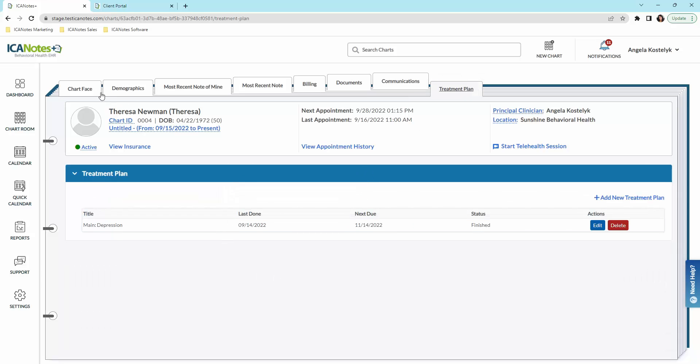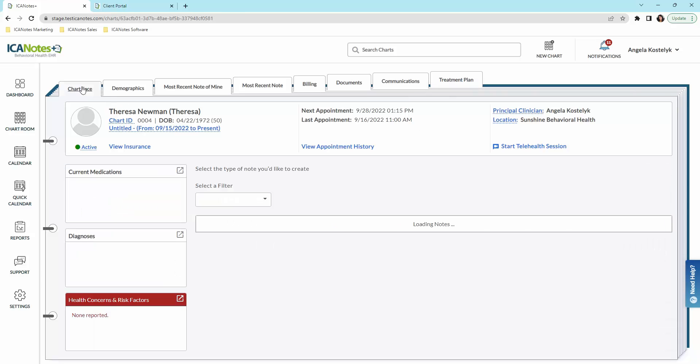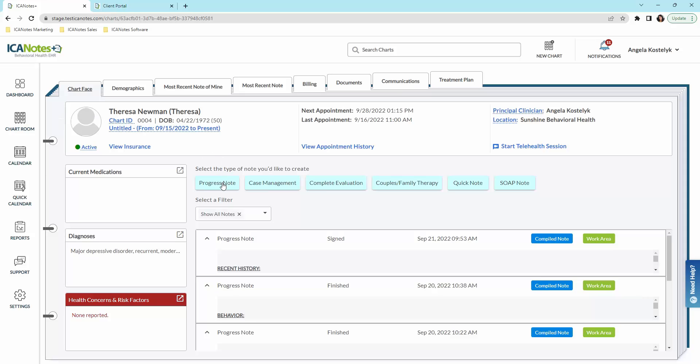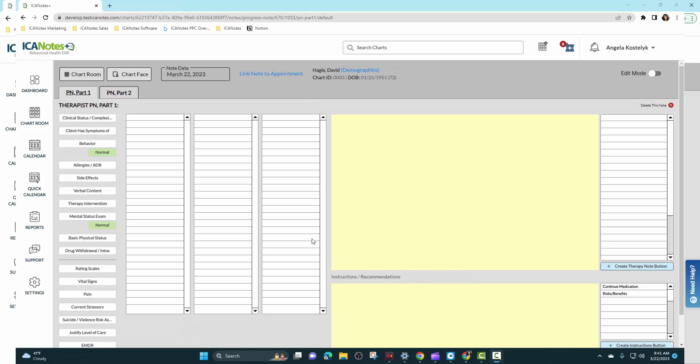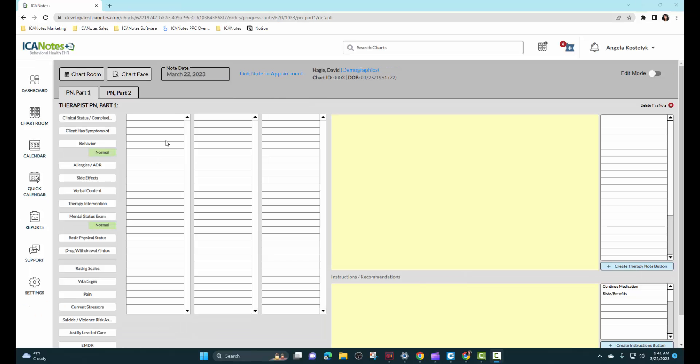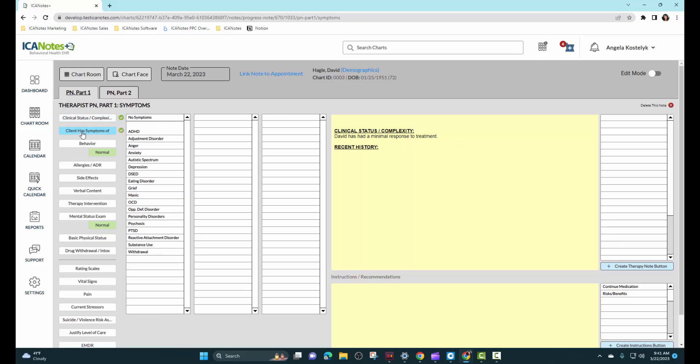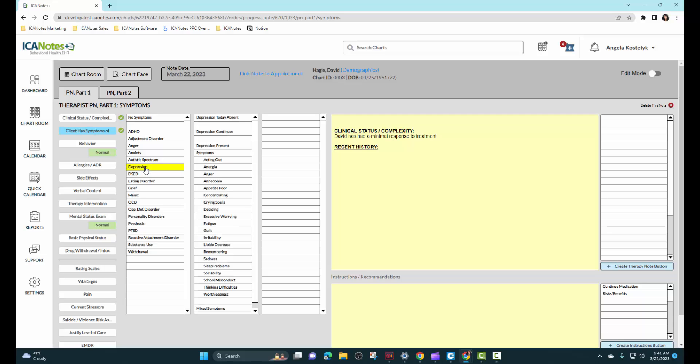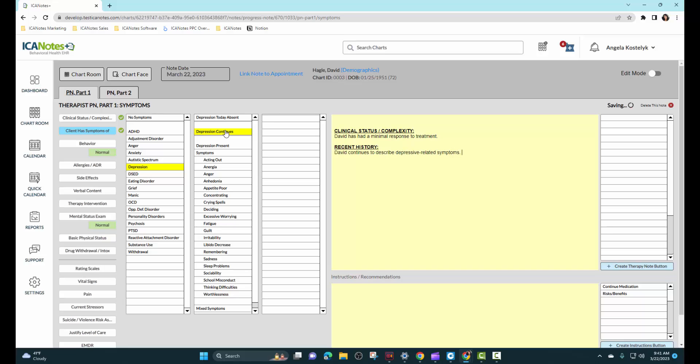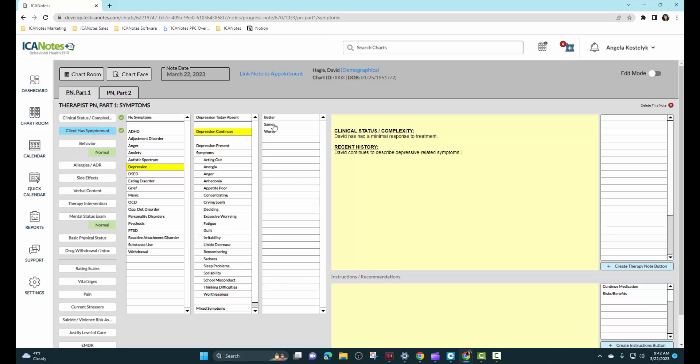So I'm going to go through a progress note really quick with you. We'll start with the clinical status complexity. You'll notice that it creates complete sentences in the yellow area. The yellow area is a free text area, so you can add more information if you like. We'll move on to the symptom shrub, and we call it a shrub because as you click on a button, more options will open up in the next column and sometimes the third column.